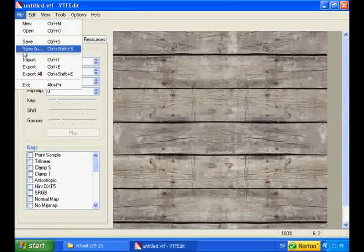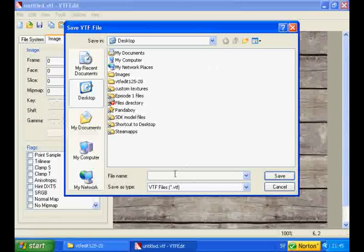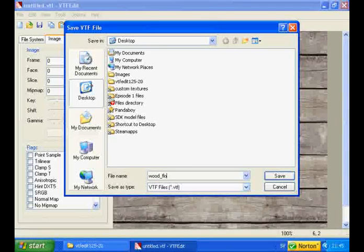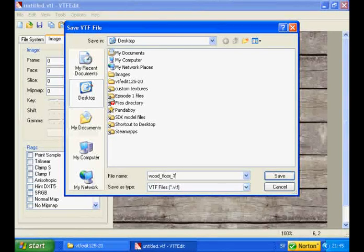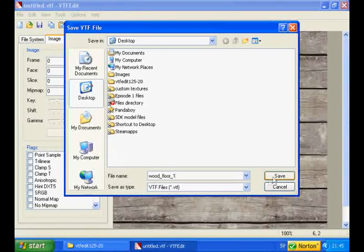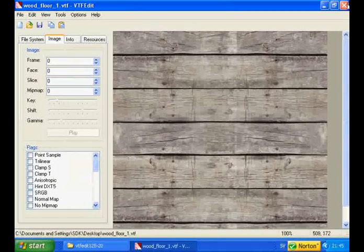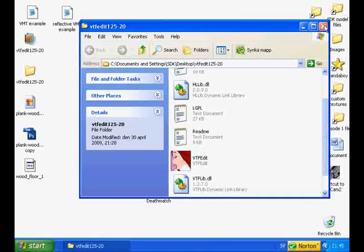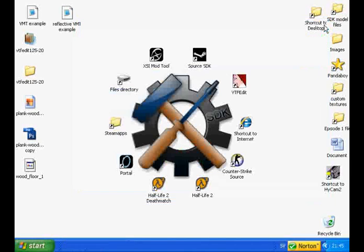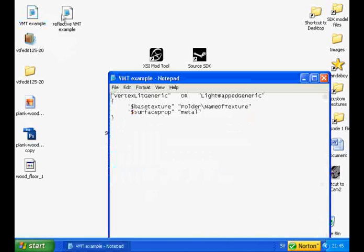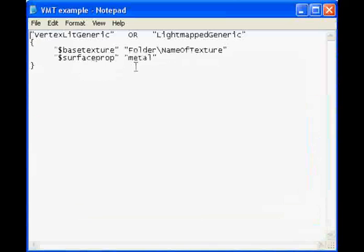Go to File, Save As. I want to call this wood underscore floor underscore one. It will now be saved as a VTF wherever you choose to put it. I put it on my desktop. And now we will create the VMT that tells the game where to look for a picture. So open up the example you downloaded.